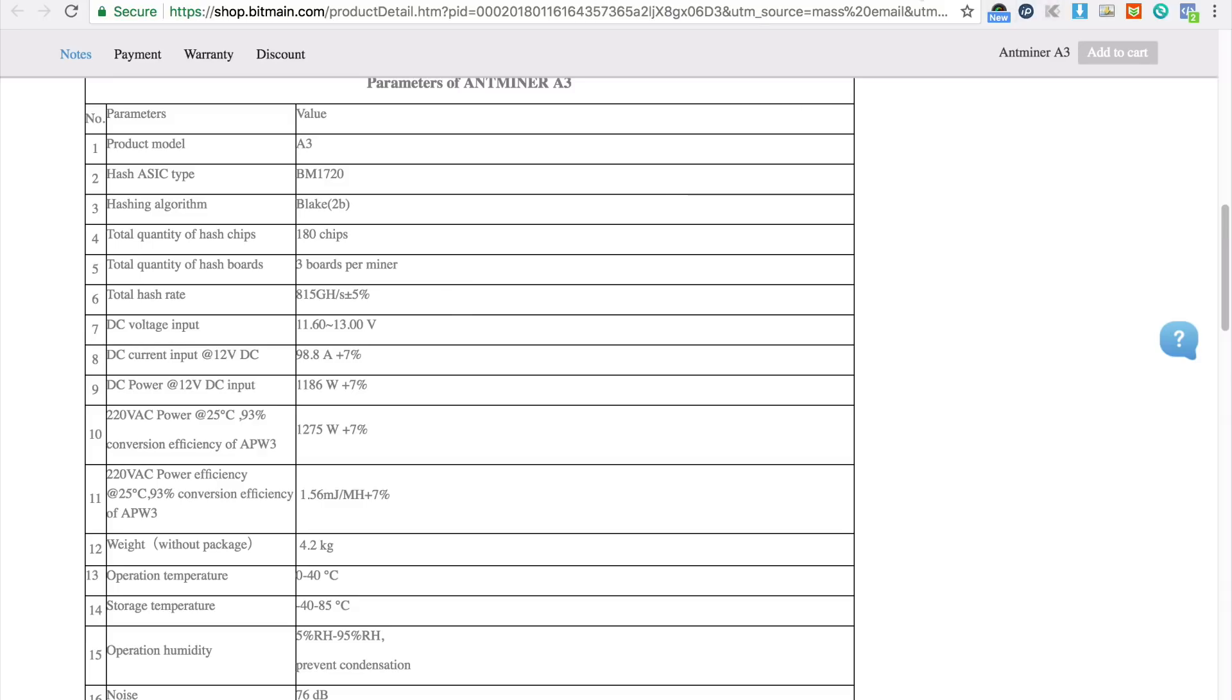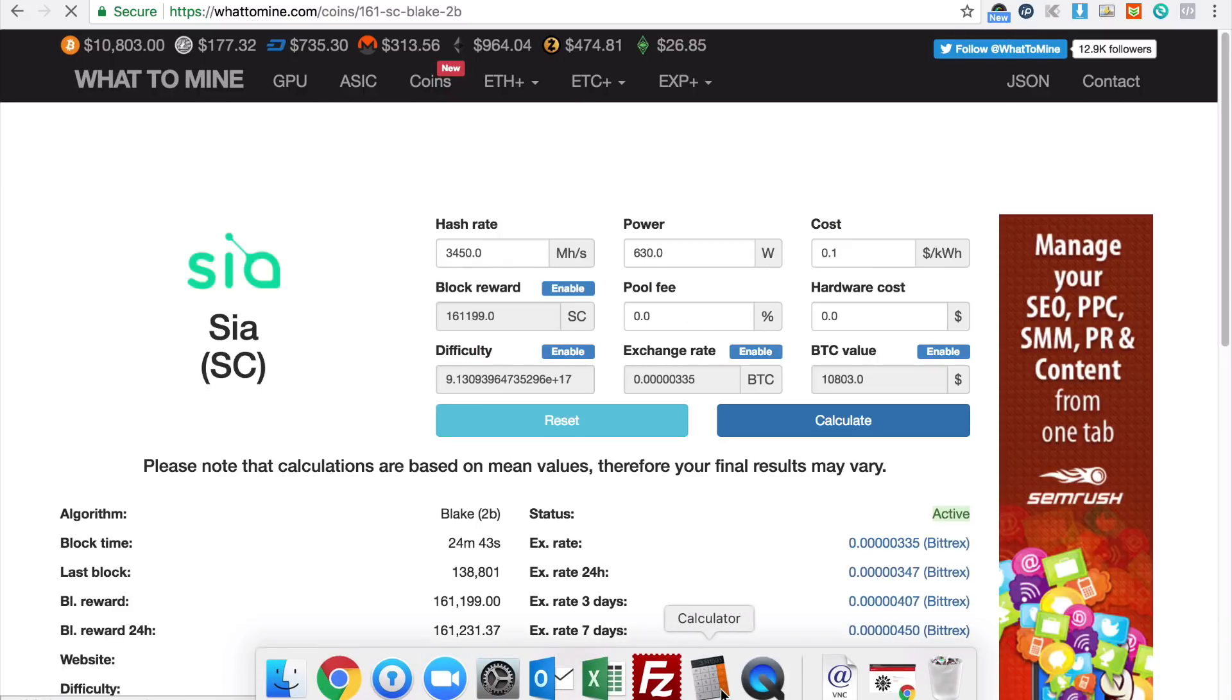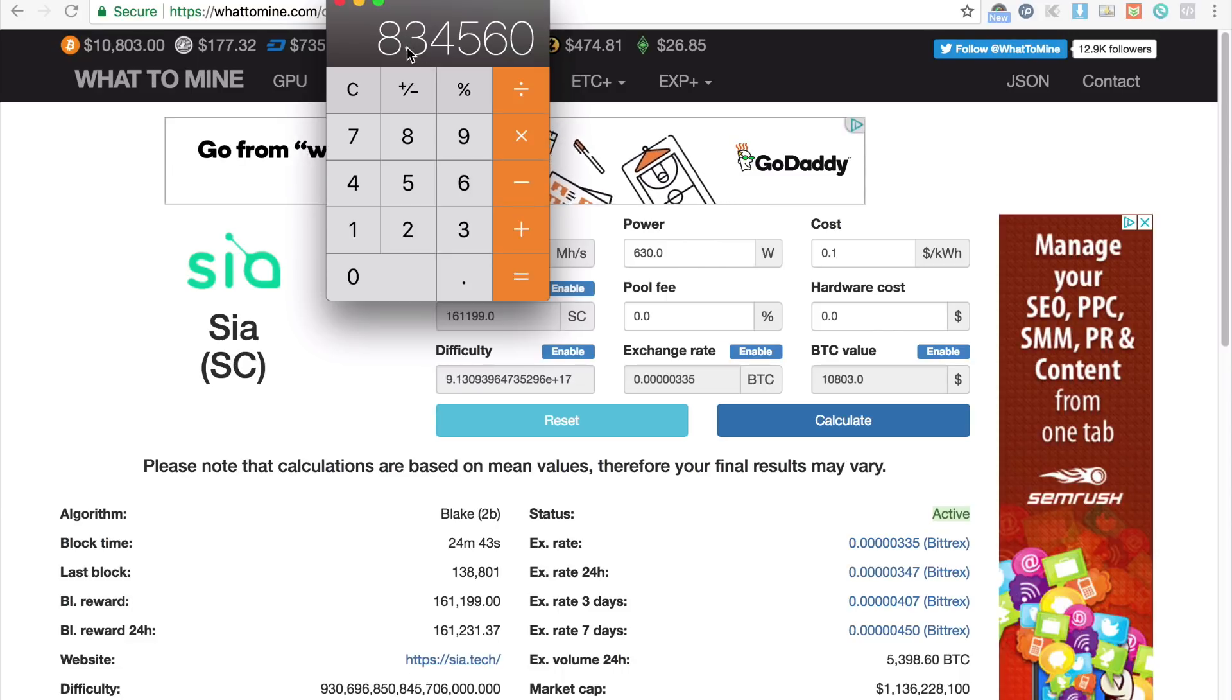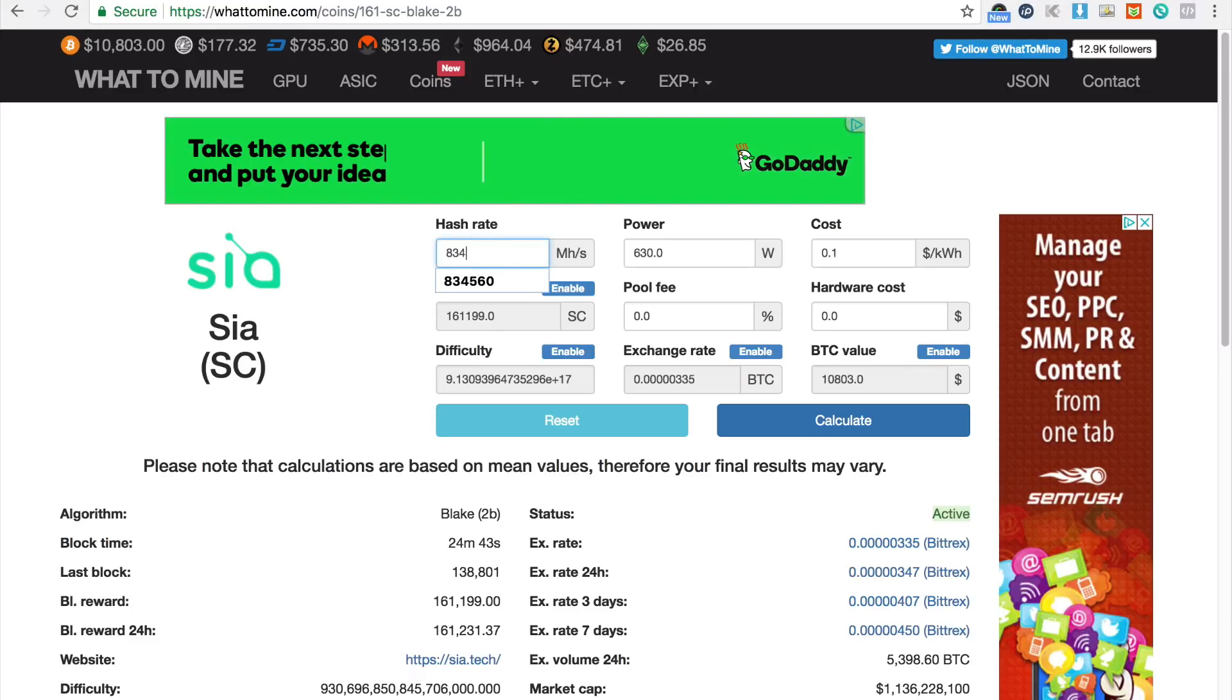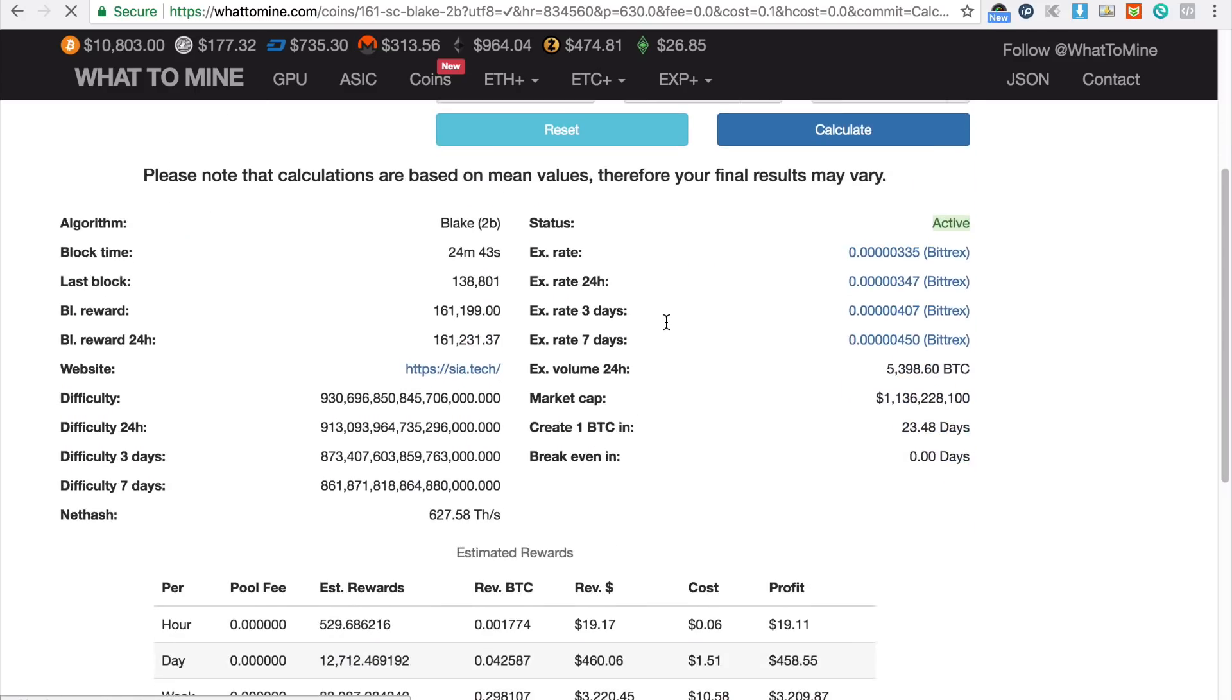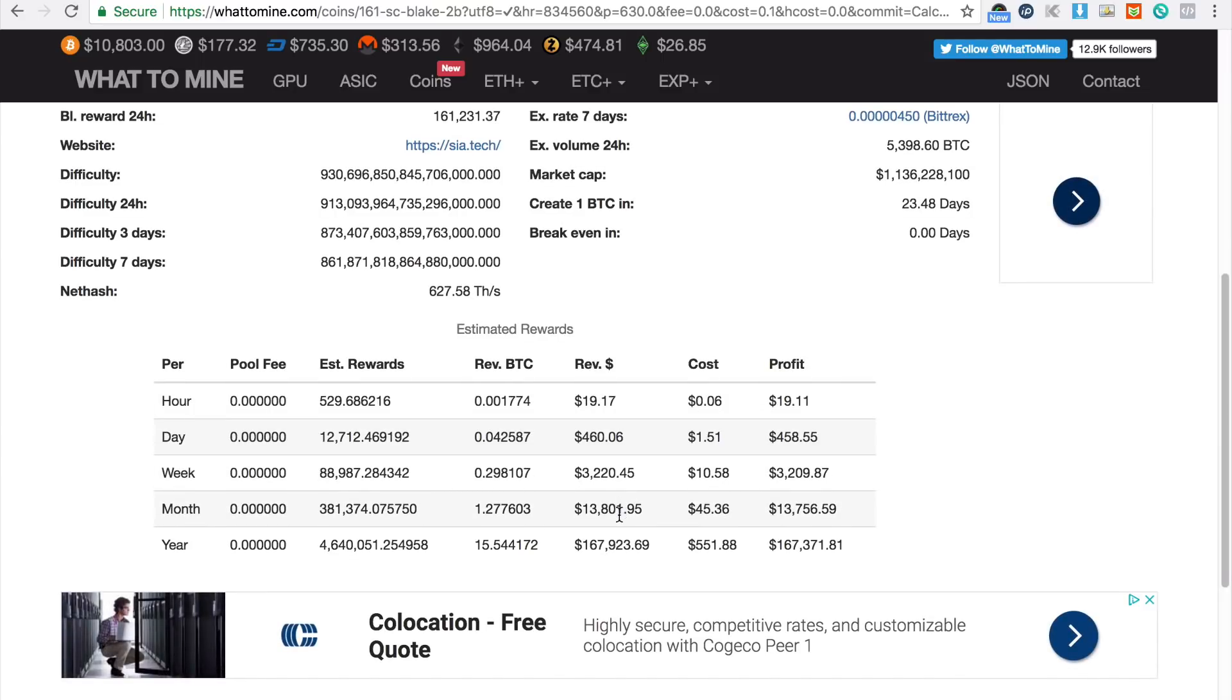For example this guy here, I've calculated the 813 comes to 834,560, that is that much and if I calculate it you can see the return is $13,000 a month.